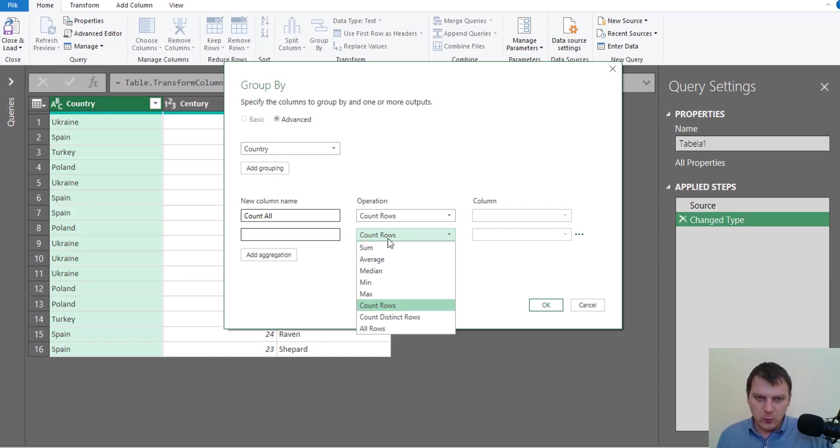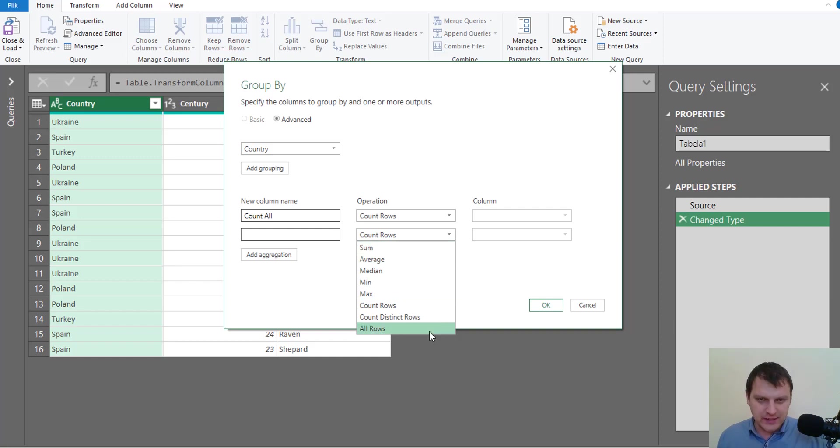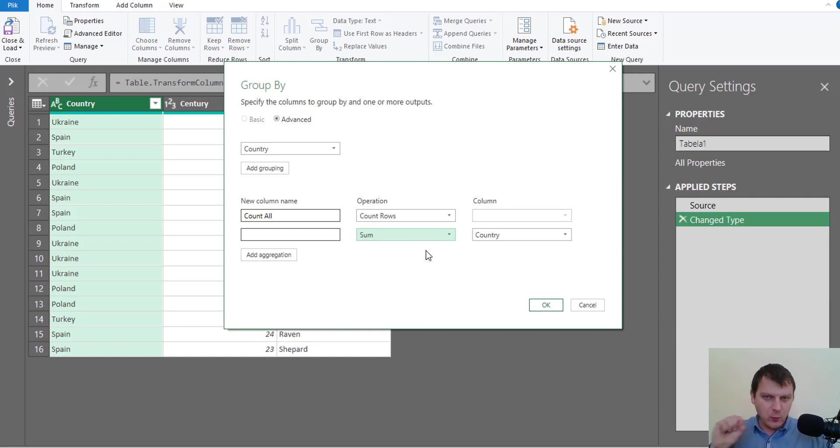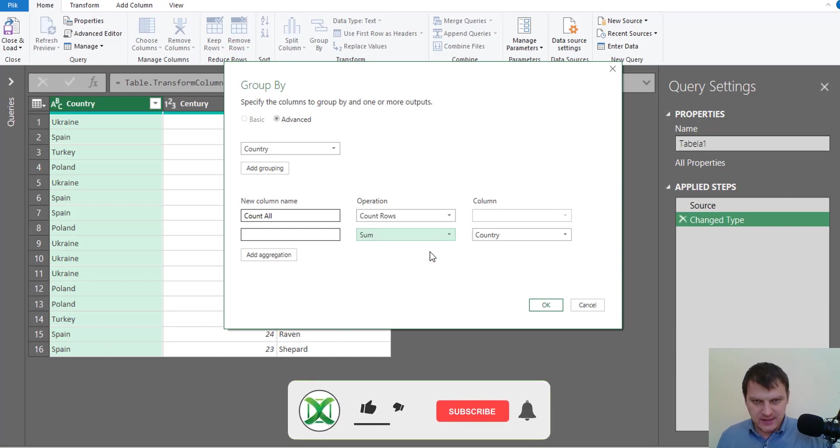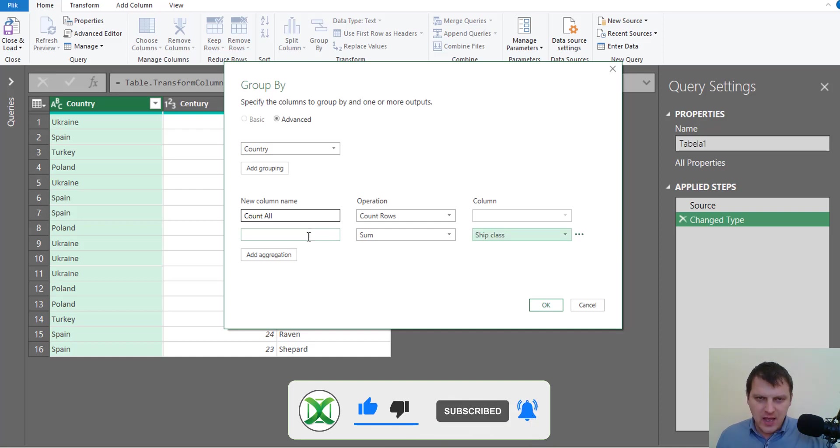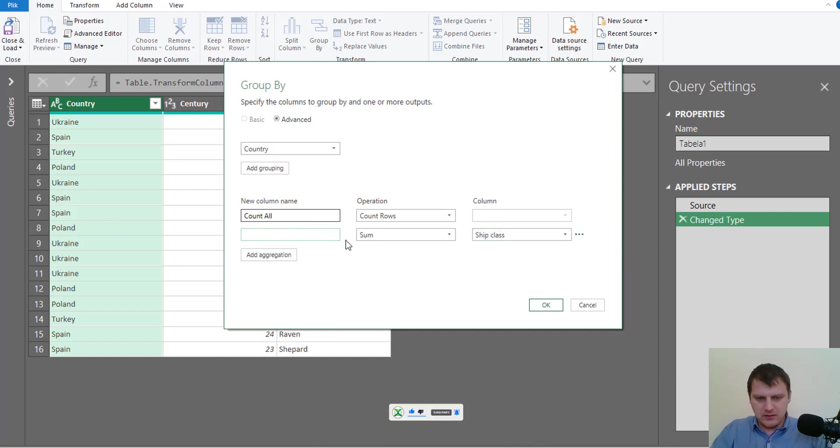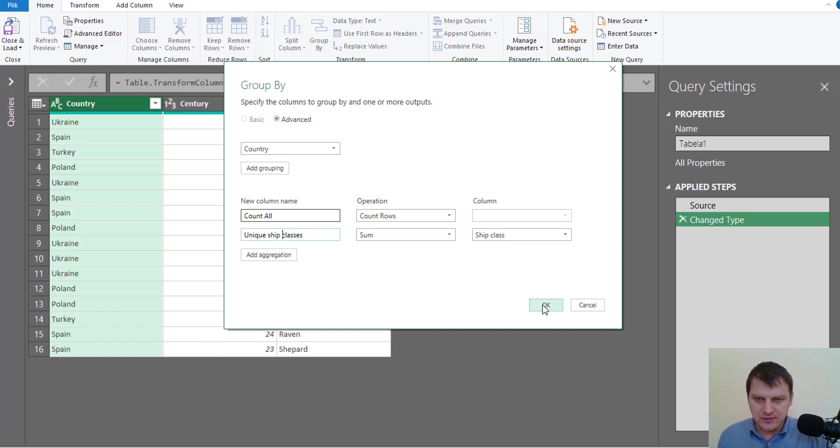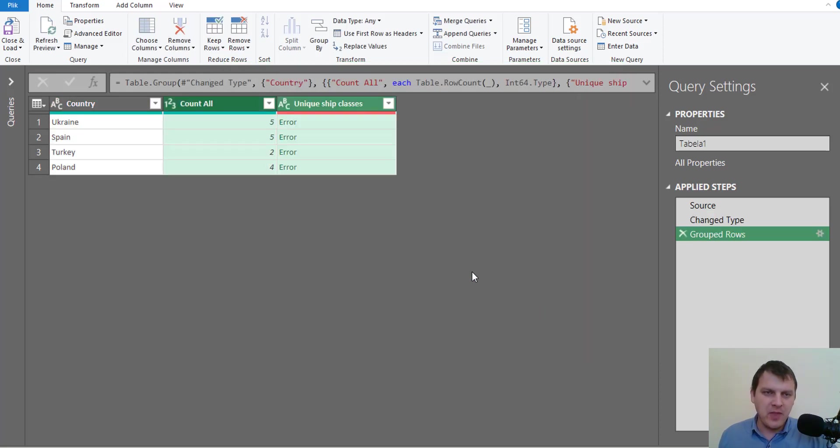But we don't have the proper operation here, so let's just choose some and we will change that later in code. So the column we need to use is ship class, and we call this column unique, and that's all we need to do here. Okay.